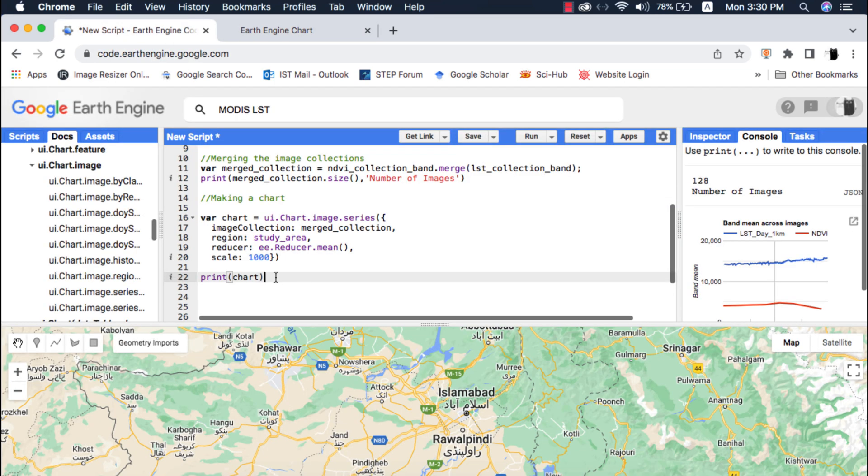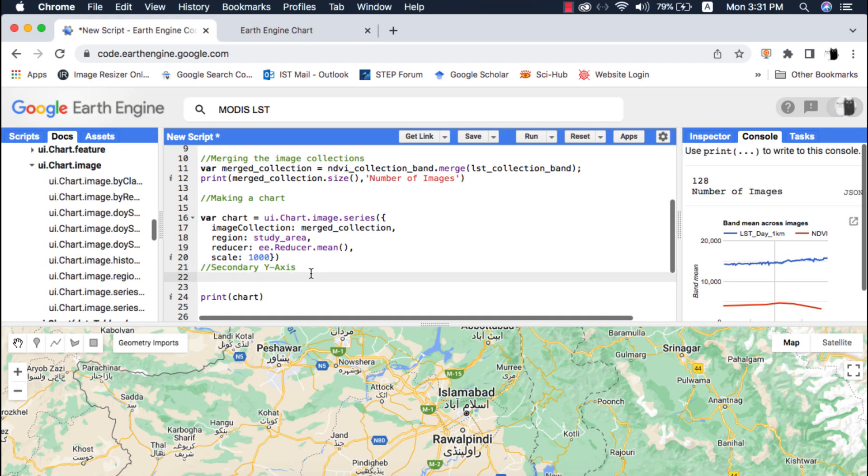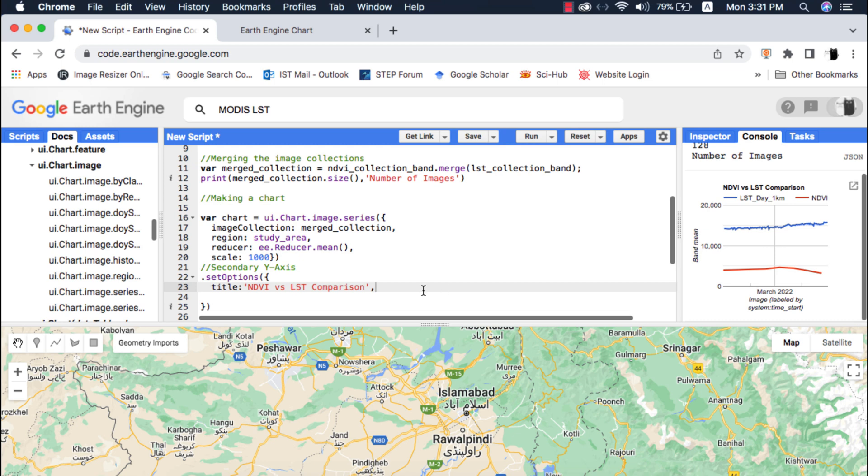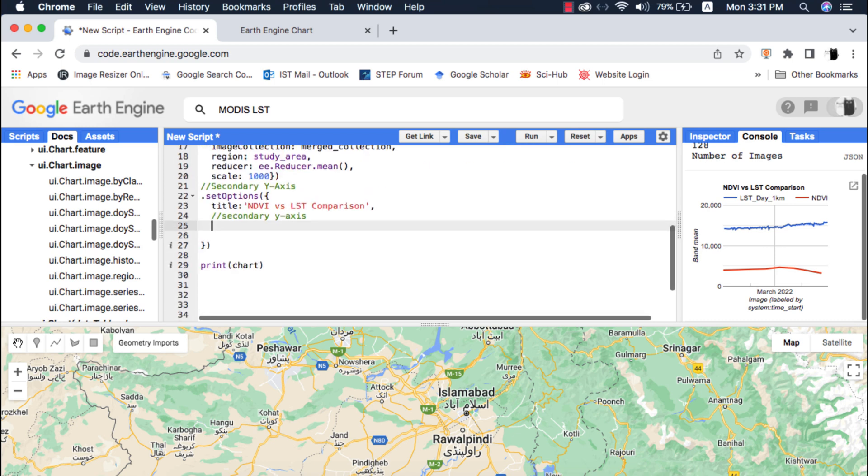To add the secondary vertical axis I will do that with the set options method. I will add the chart title. Once again I highly recommend to watch my chart decoration video first.